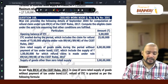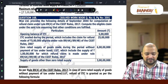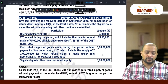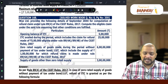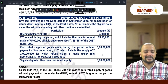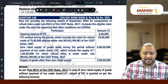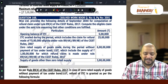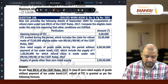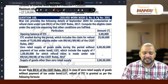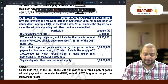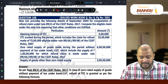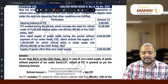Question number 168. Y-Limiter provides the following details for September for computation of refund claim under Rule 89(4) of CGST Rules. Compute the eligible claim under the said rule assuming that other conditions are fulfilled. Opening balance of ITC: 5 lakhs. ITC availed during the period (which includes a claim for refund filed under 89.4a and 89.4b): 25 lakhs. Zero-rated supply of goods made during the period without payment of tax under bond or LUT (which includes supply of 1 crore for which refund is claimed under 89.4a and 89.4b): 6 crores. Supply of goods other than zero-rated supply: 3 crores.